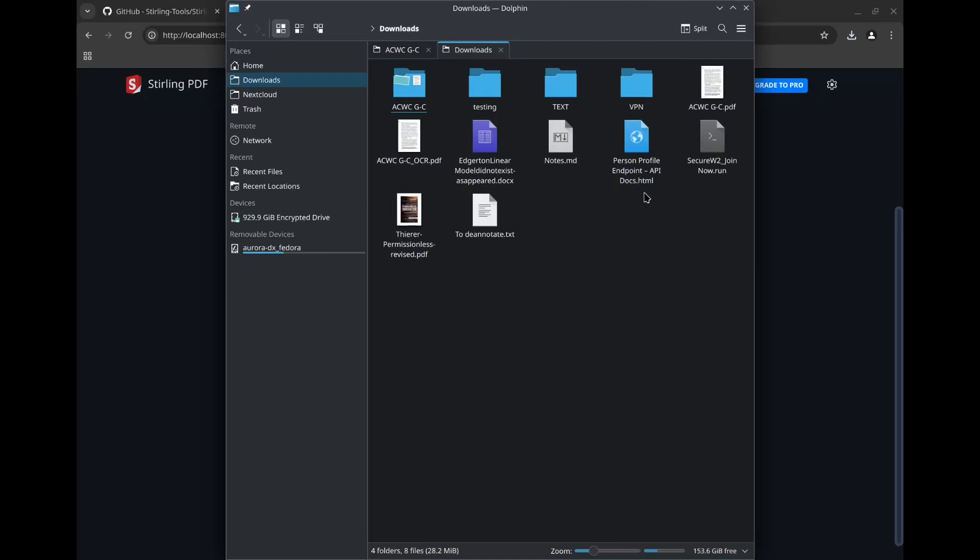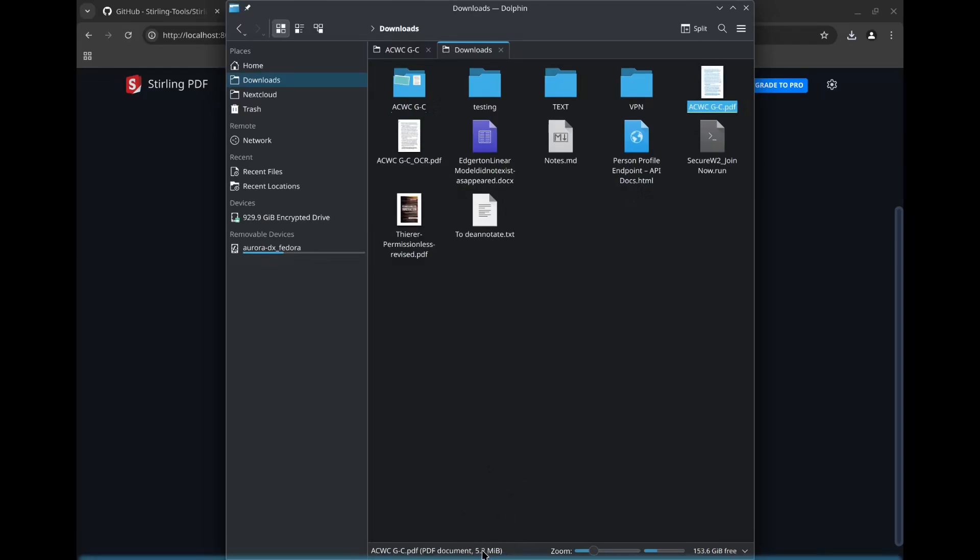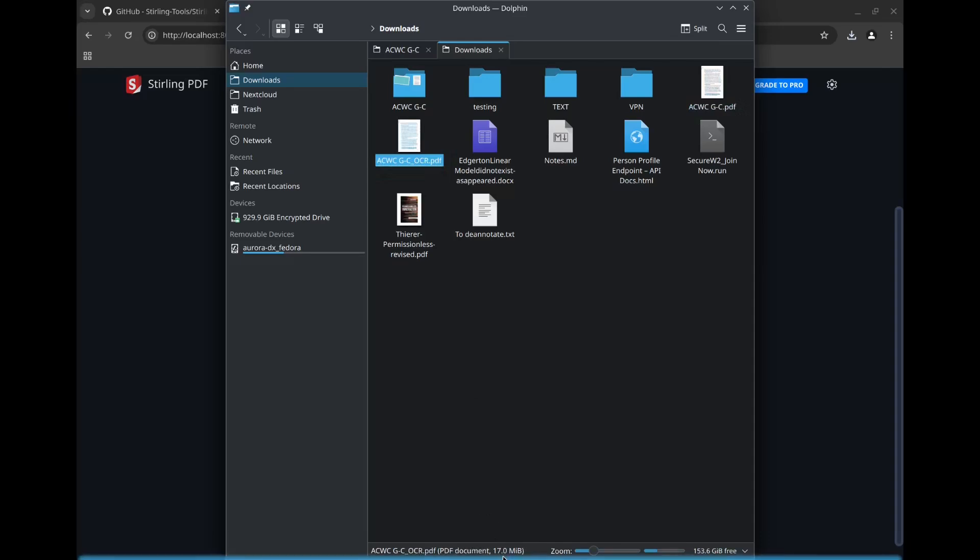If we compare the original file here, we can see down at the bottom, it's probably too small for those of you who are on mobile, but it's 5.2 megabytes. The OCR file is 17 megabytes. It's more than tripled in size, somehow, just from doing the OCR. And I don't understand this, because all we're doing is embedding text, and text takes up no space. So you shouldn't see a massive increase in the file size from doing OCR.